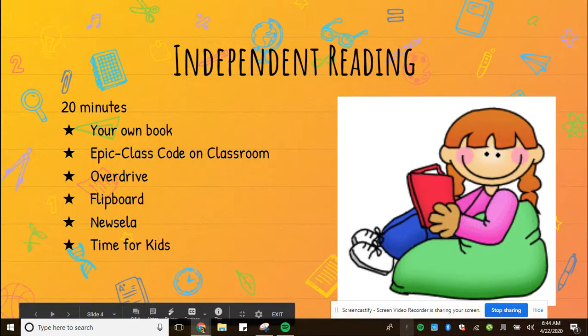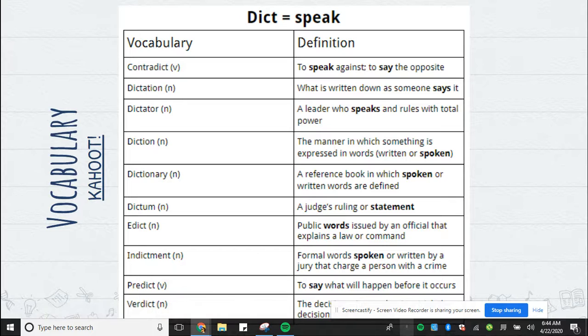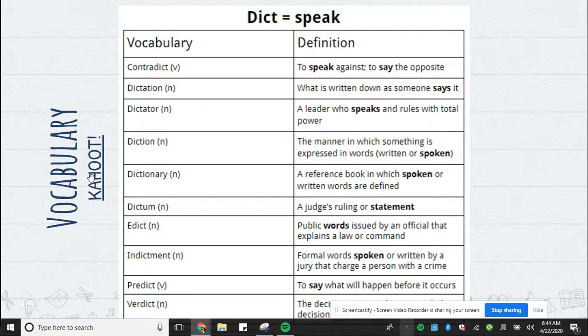Independent reading time should be 20 minutes. For today, you have a Kahoot Challenge — just click on the link and it will take you to Kahoot.